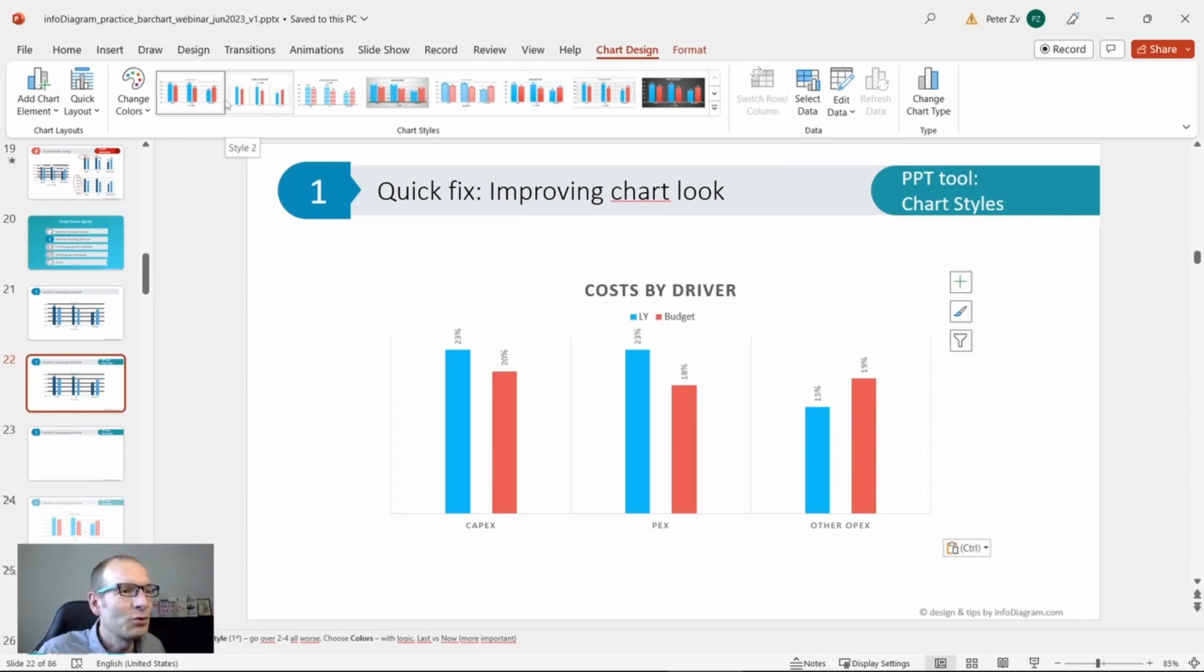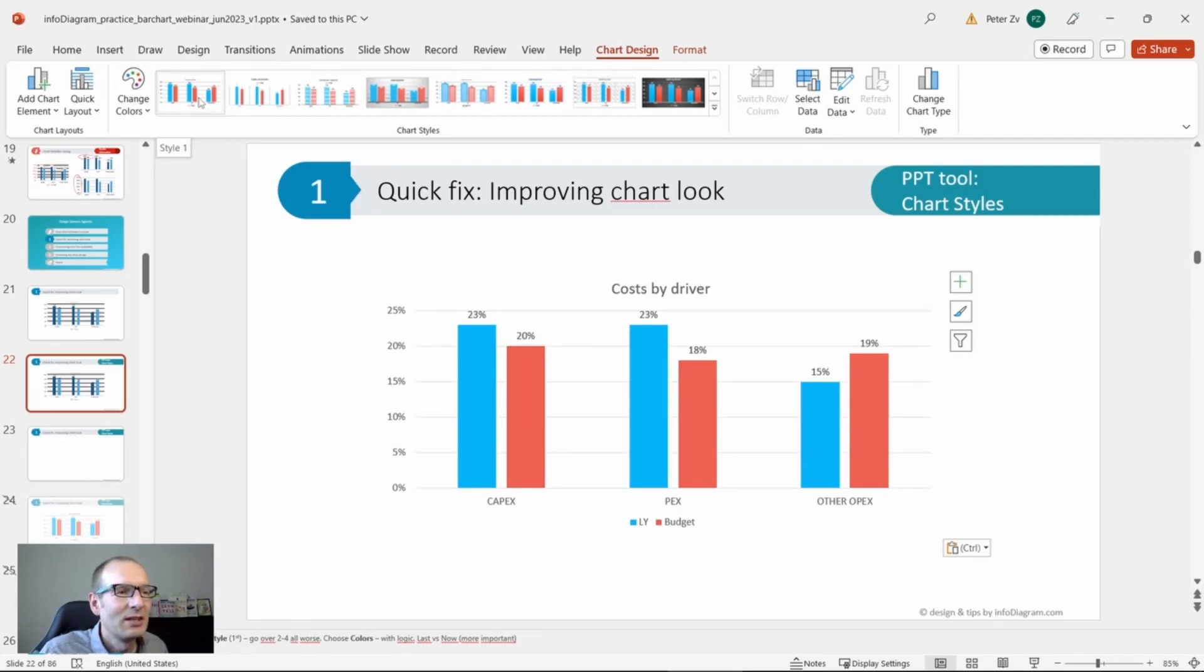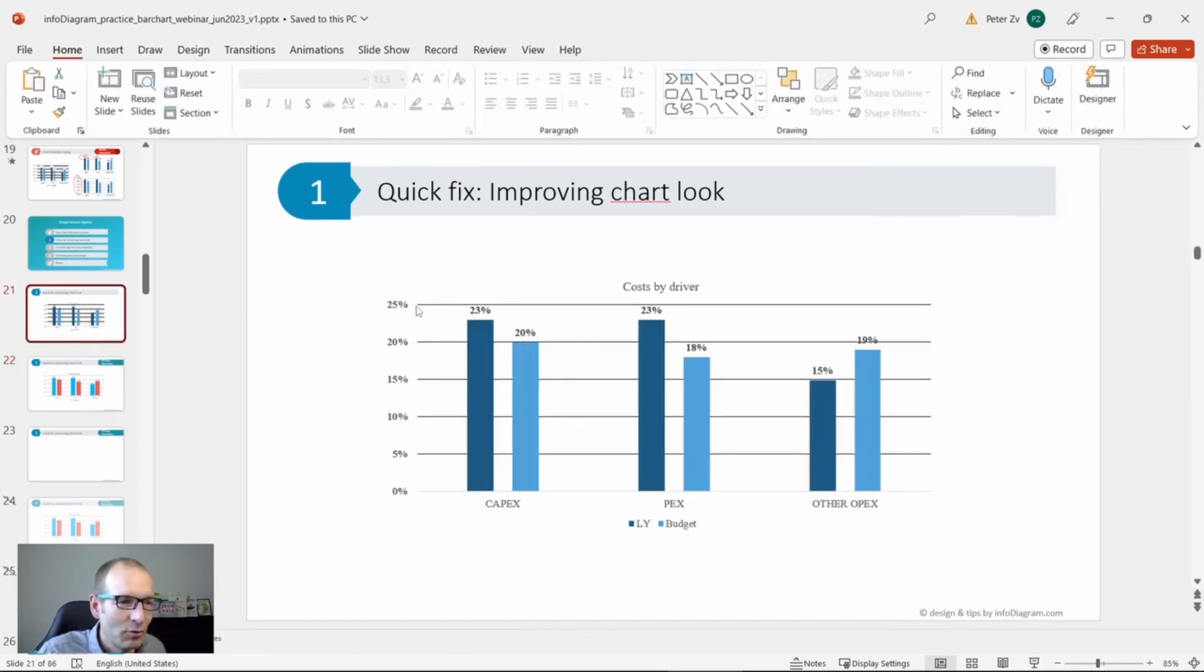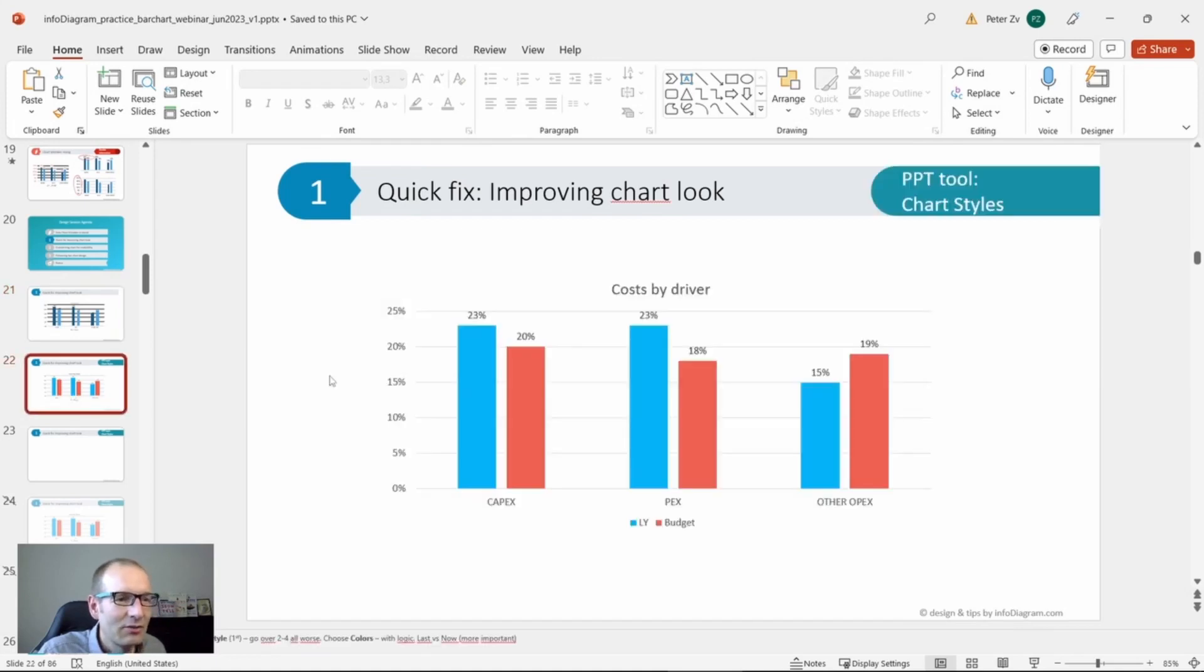Use the most simple chart, the first one. Let's click it and you can see the chart already changed from this more heavy looking with the dark grid lines to this one, which is already better. We can go further and actually adjust the colors.